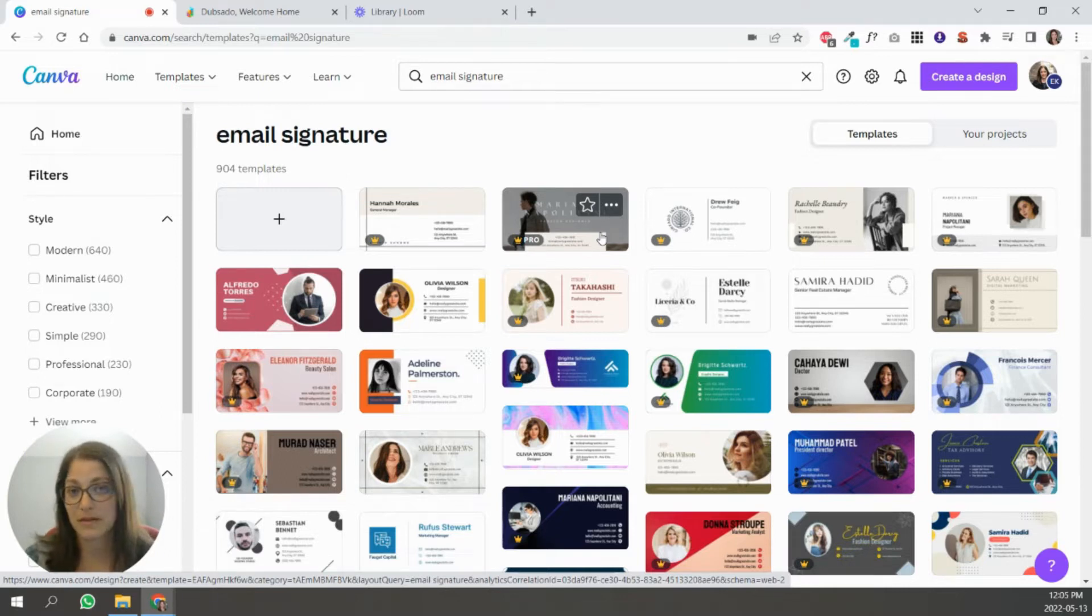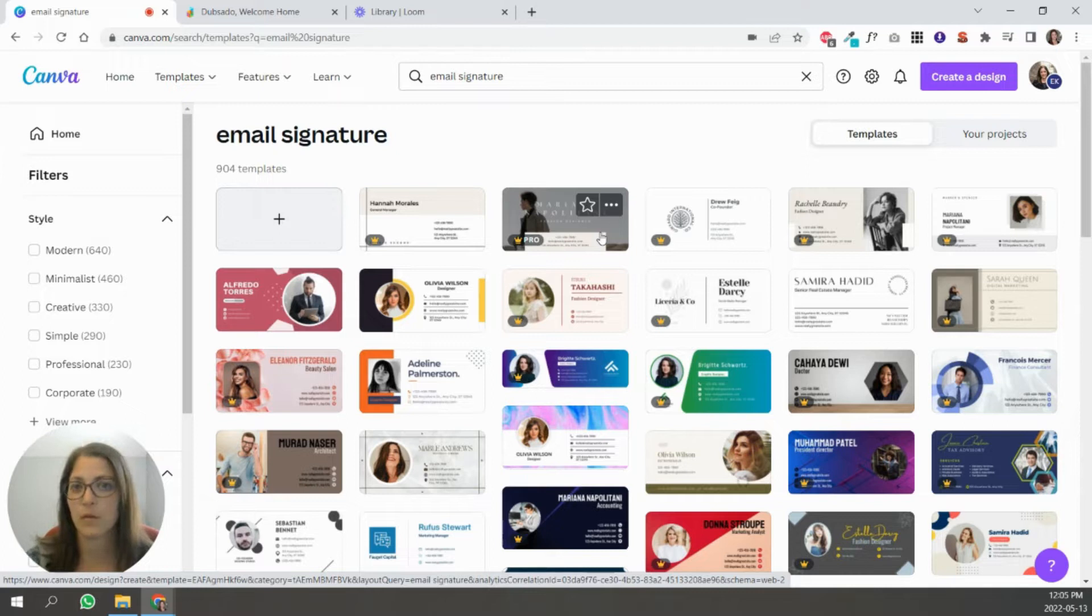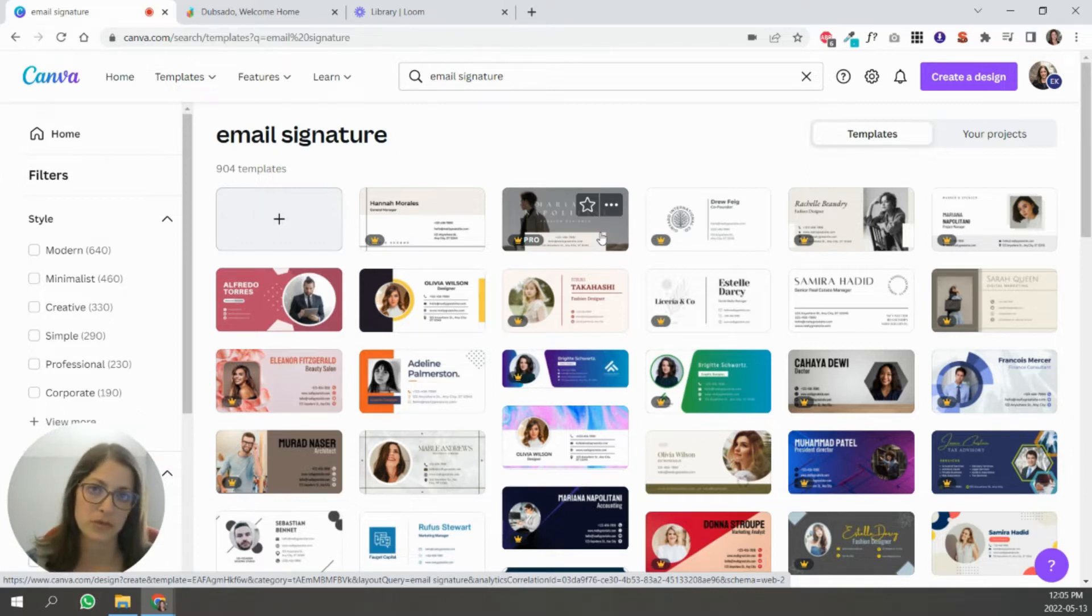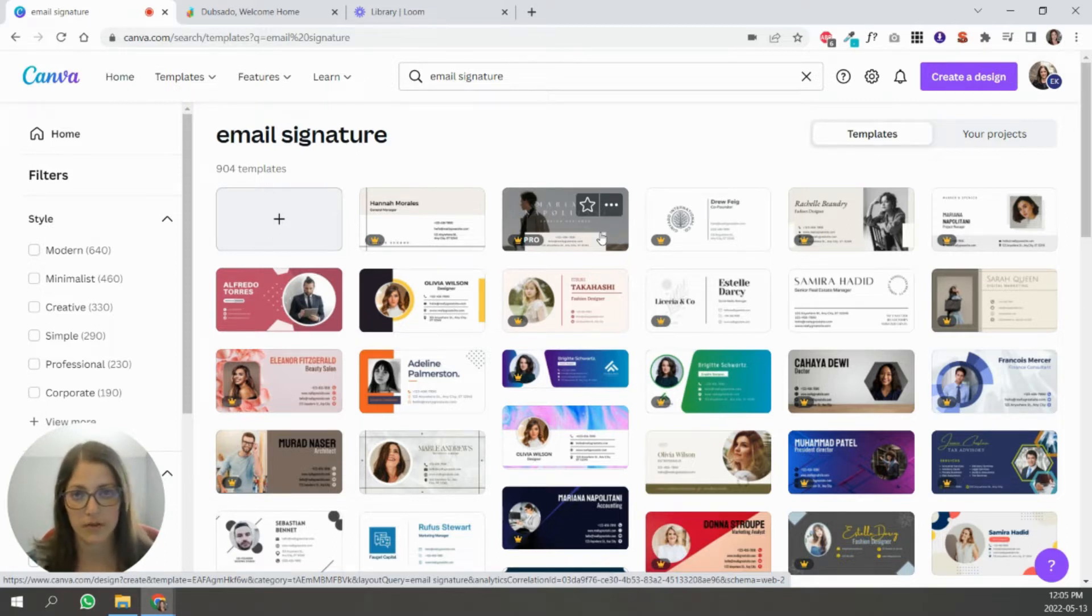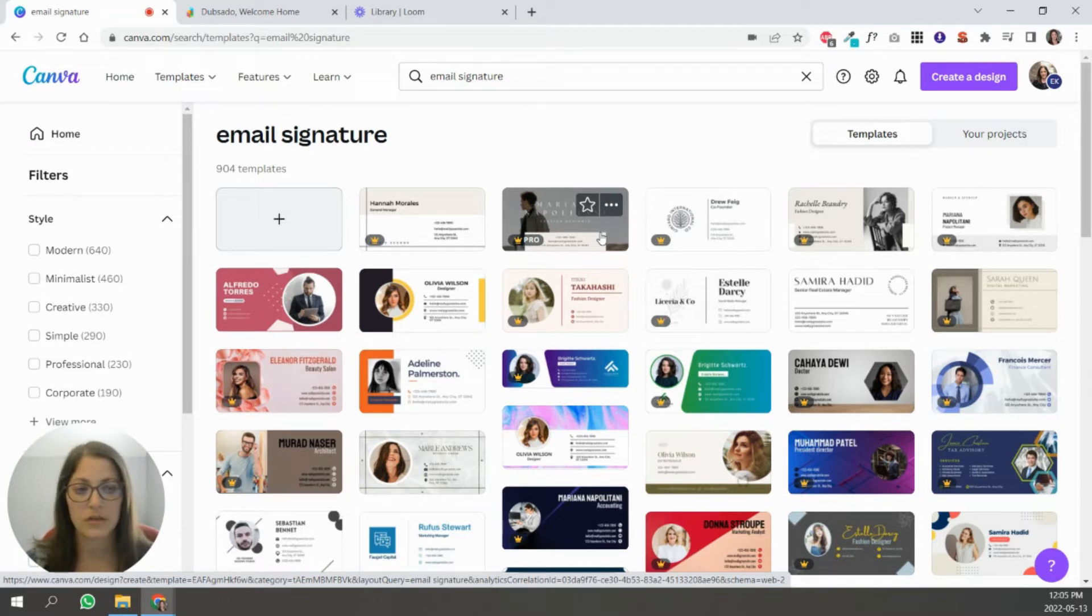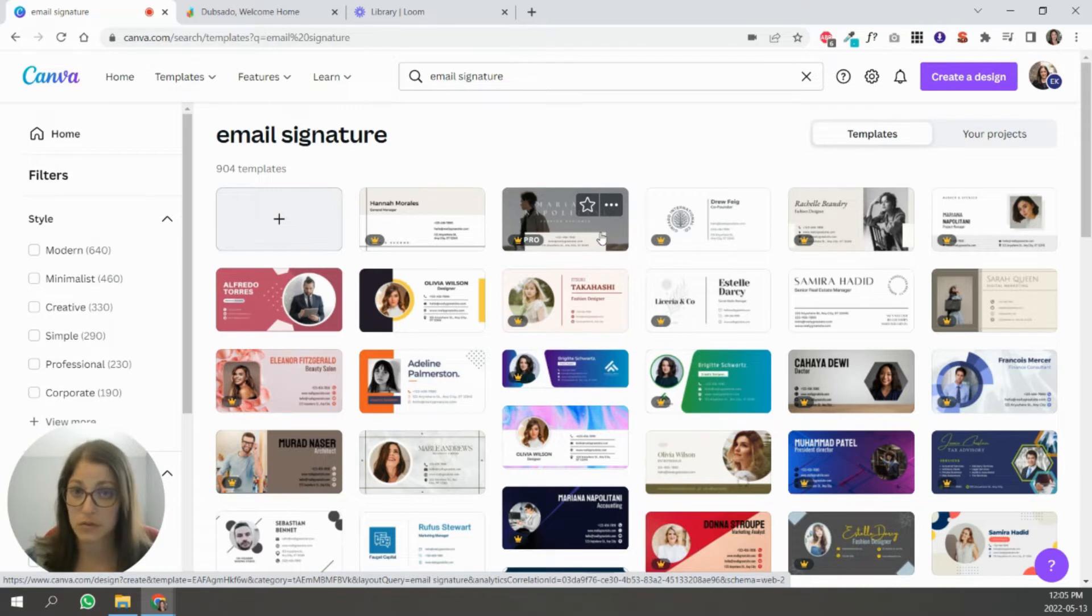I recommend keeping it simple, having a white background so that it blends more seamlessly into the emails that you're typing, because it won't span the entire width of the email. It's just an image at the very bottom, bottom left, I should say.